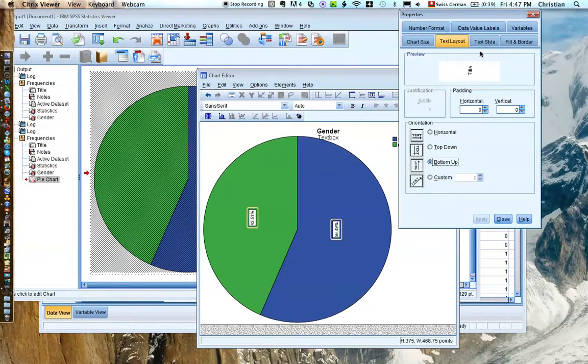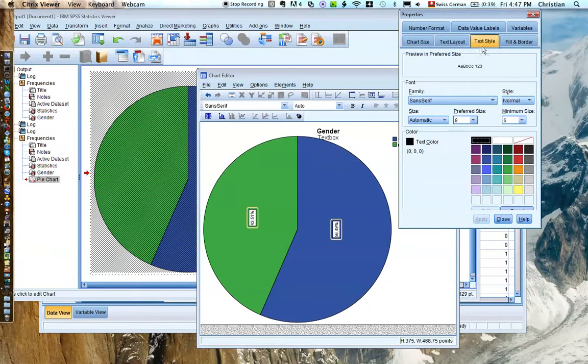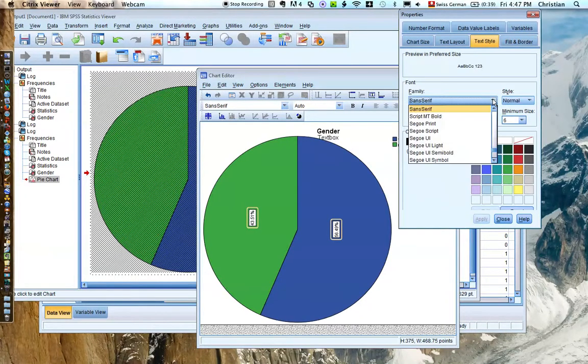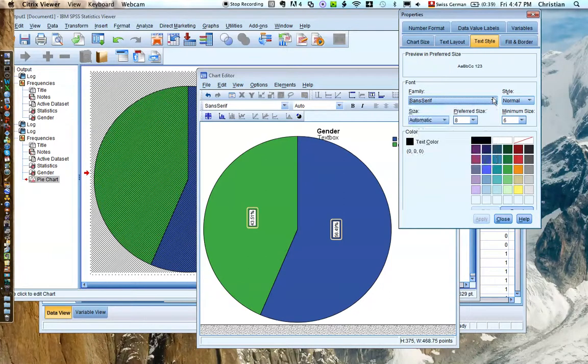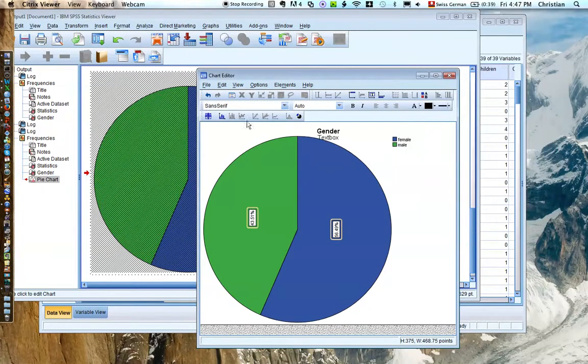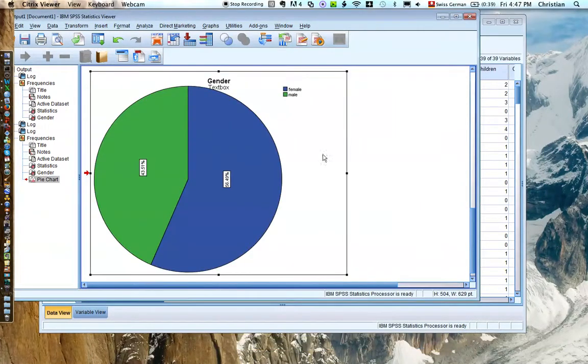So you can do a lot of different things and really play around. But that would basically be it to get a pie chart.